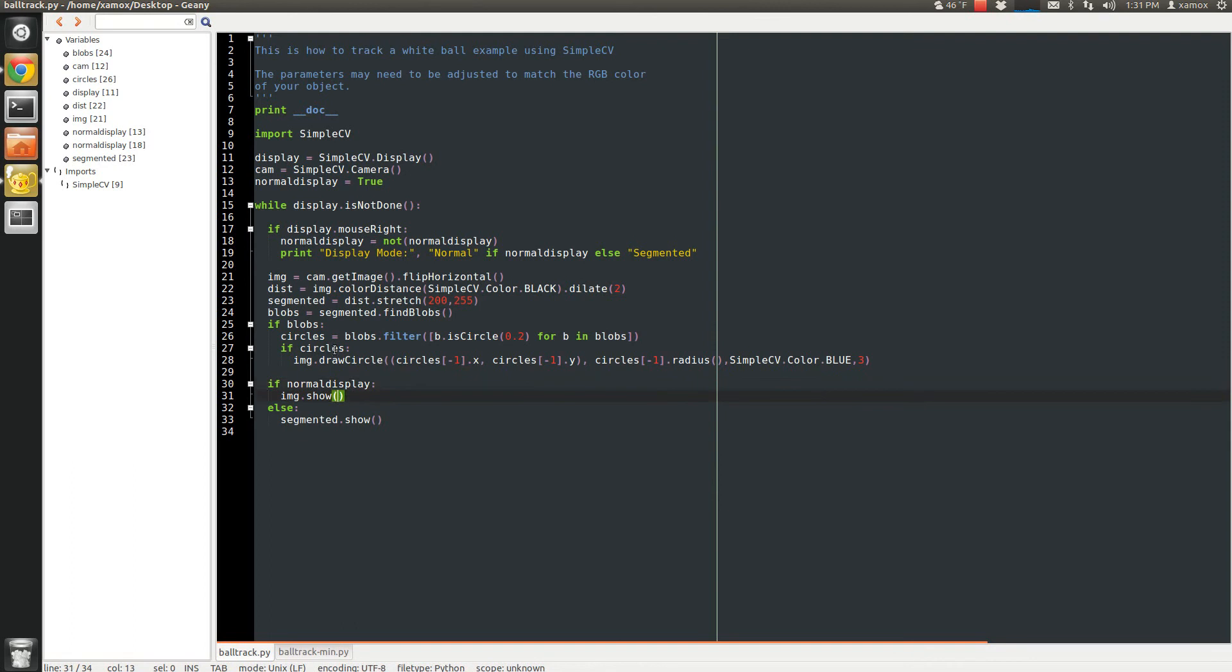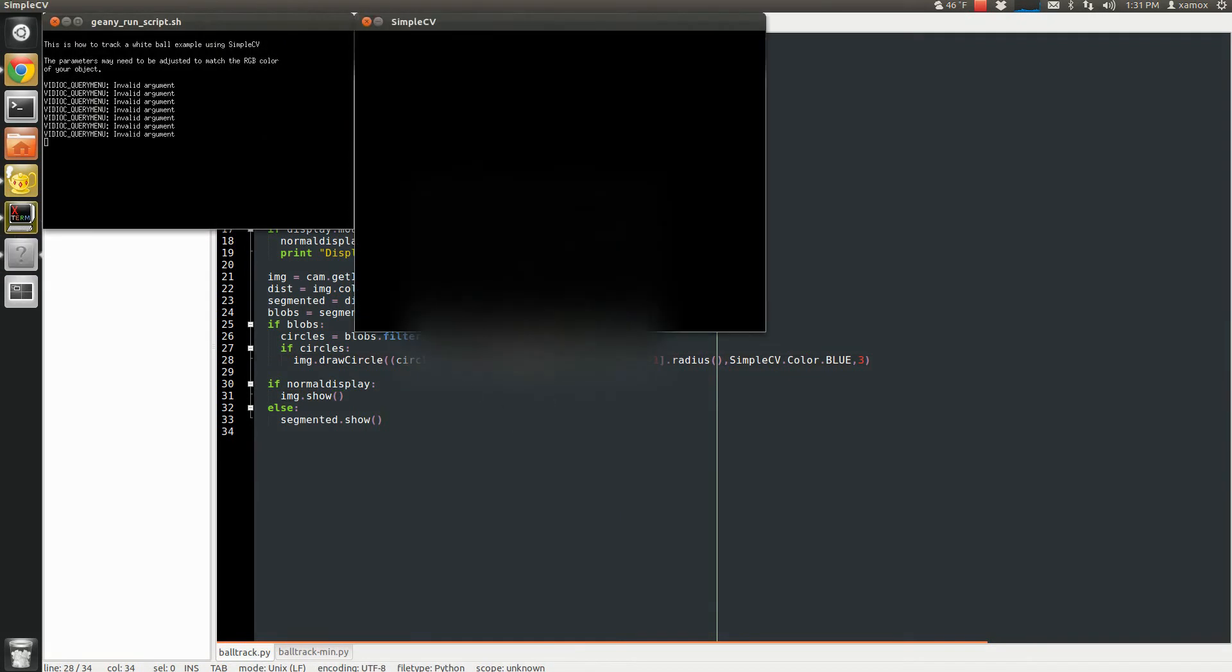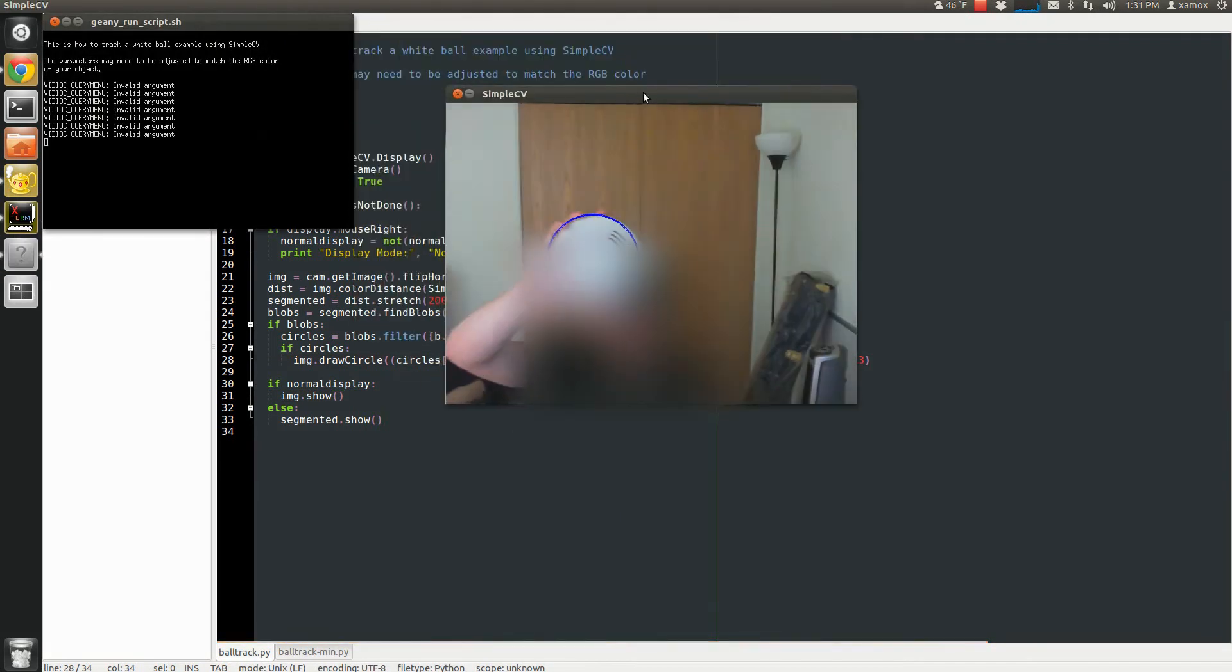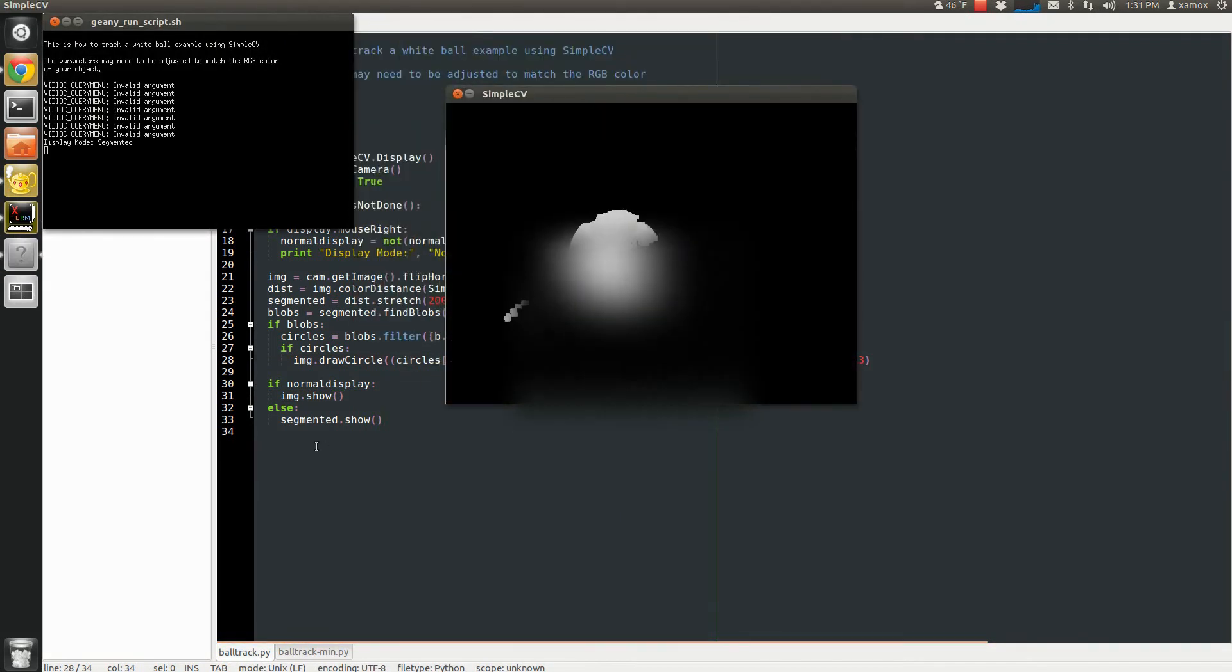Then down here we just decide if we want to display the normal image or the segmented image based on the mode. So this is normal mode, otherwise showing the segmented image.